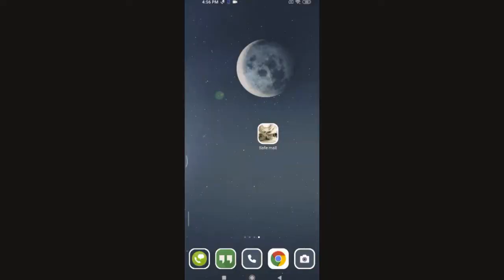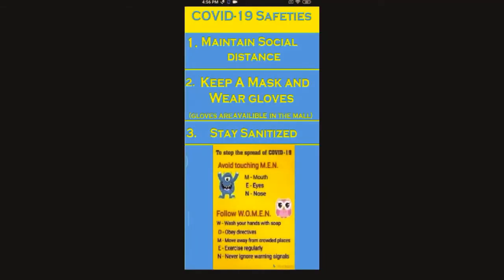Here is the app of the mall which is named as Safe Mall. Let's open it. Here I had mentioned few important tips for being safe.